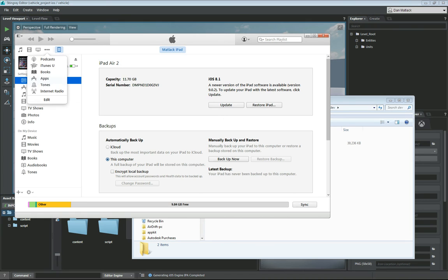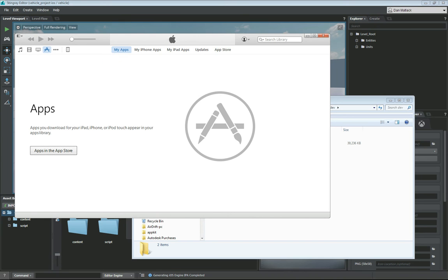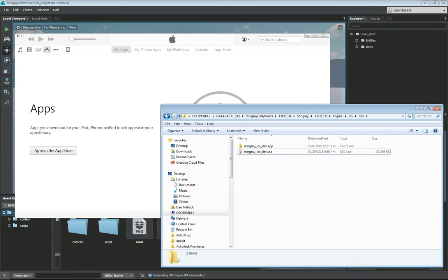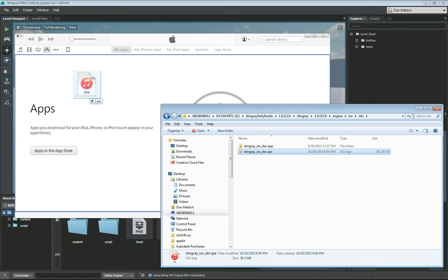I want to go to apps. There are currently no apps in here. So I am going to grab my IPA and I am going to drag it over in here. And now I have this app here ready to go.